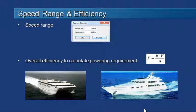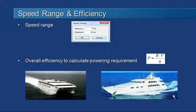Of course we need to know how fast the vessel is going to predict its resistance, so we enter in a range of speeds from a minimum to a maximum speed. To calculate the power — that's the resistance times the velocity divided by efficiency — we need to enter in that overall efficiency factor. 55% is a common value used for that.